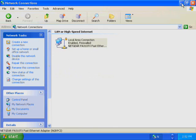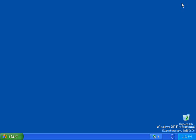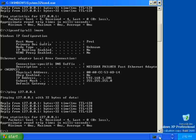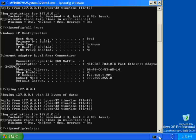Minimize the Network Connections window to use later in this demonstration. To test your IP configuration, restore the command prompt. At the command prompt, type ipconfig /release. This command releases the current IP address. Press Enter. The IP address has been released.